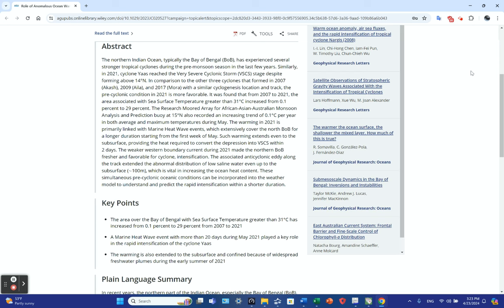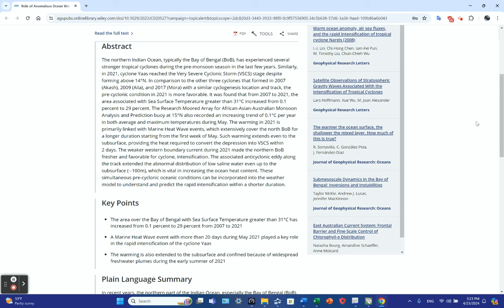The northern Indian Ocean, typically the Bay of Bengal, has experienced several stronger tropical cyclones during the pre-monsoon season in recent years. In 2021, Cyclone Yas reached very severe cyclonic storm stage despite forming above 14 degrees north latitude. Compared to three cyclones that formed in 2007 with similar location and track, the pre-cyclonic conditions in 2021 were more favorable.